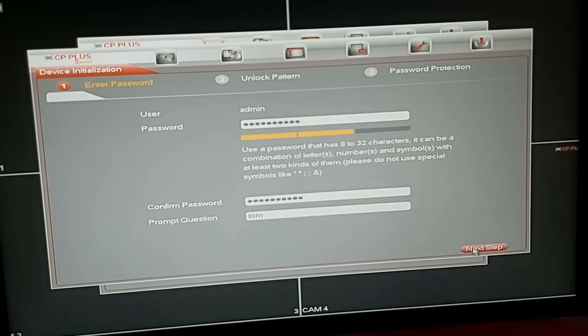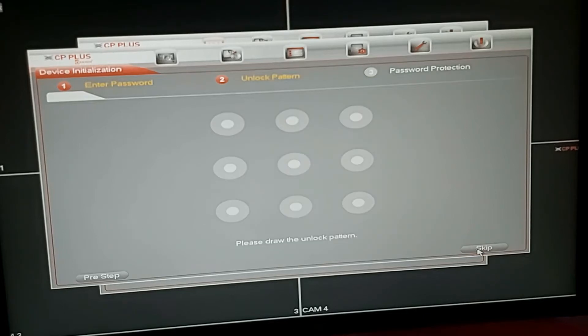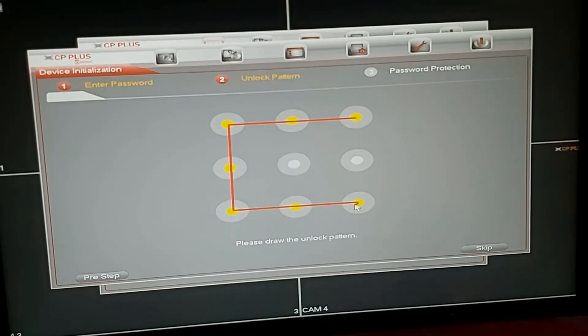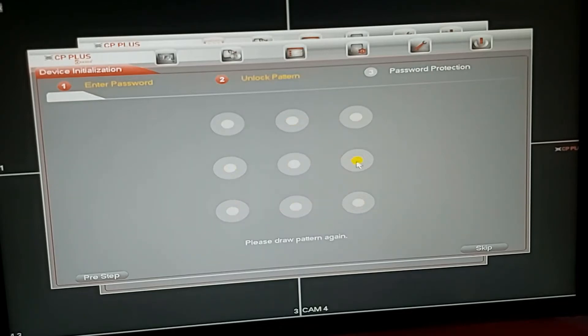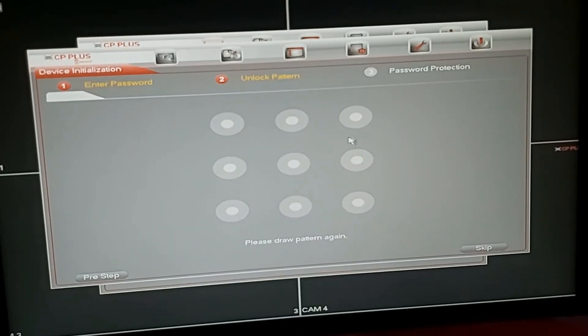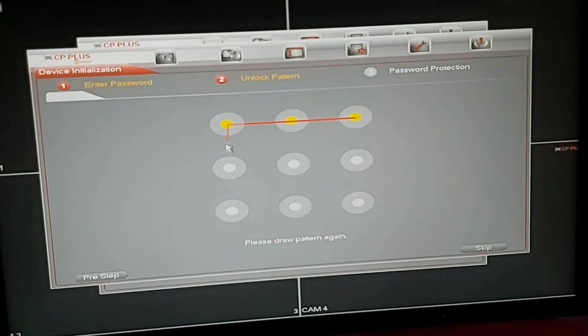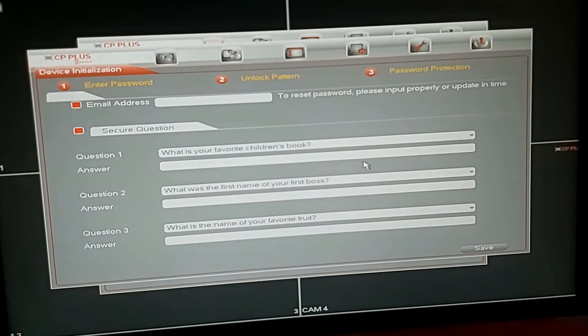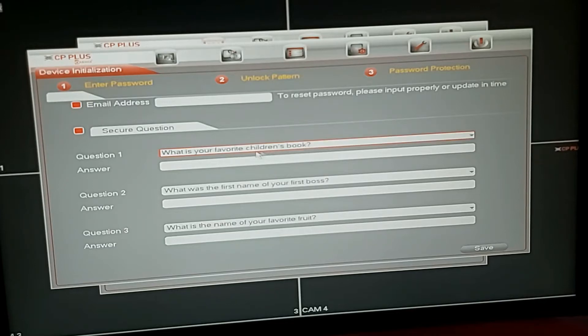Next step, you can see guys, give the pattern. You can see the security question: 'What is your favorite children's work?'